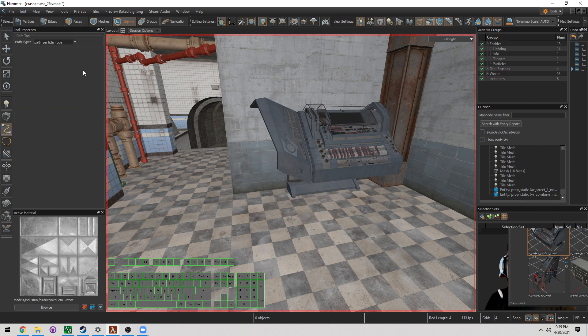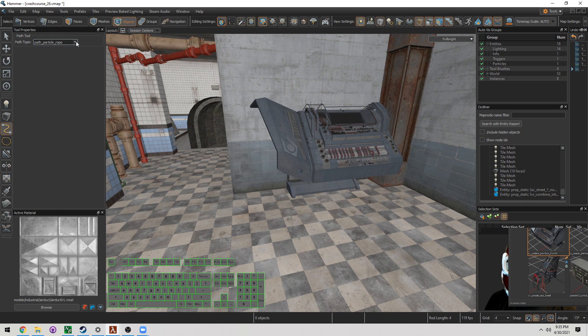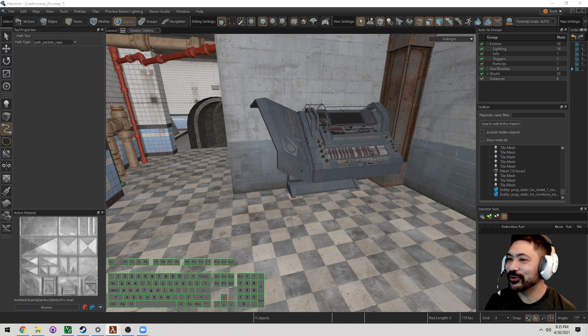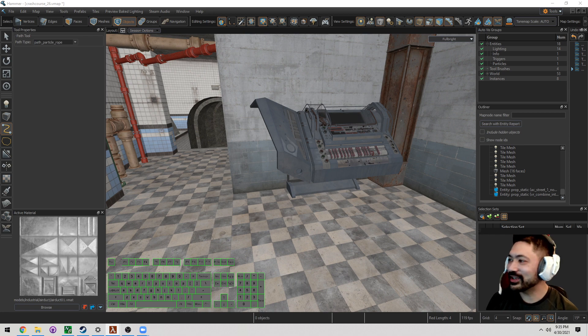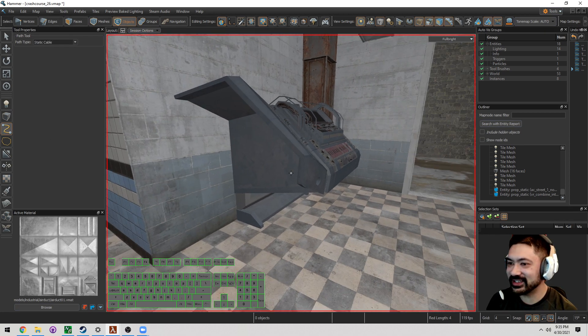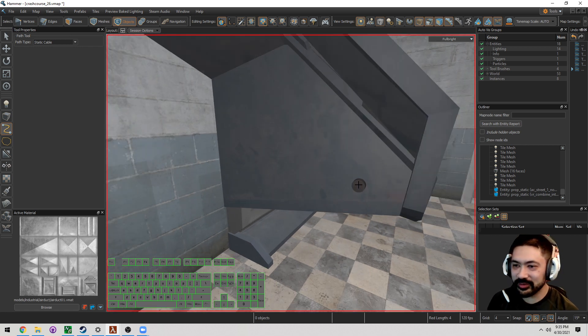On the left-hand side here, I have a path tool. Path particle rope is not what we want, and I just noticed that my face is being covered up by that. We don't want path particle tool. What we actually want is to switch to static cable. So I'm going to switch to static cable, and this is the traditional way.